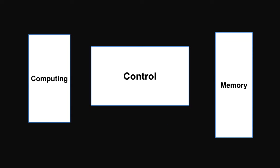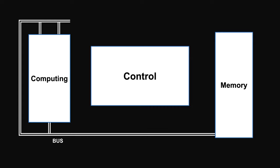The computing unit is connected to memory unit through bus in order for the numbers to move around. Users tell the control section what to do by using instructions.